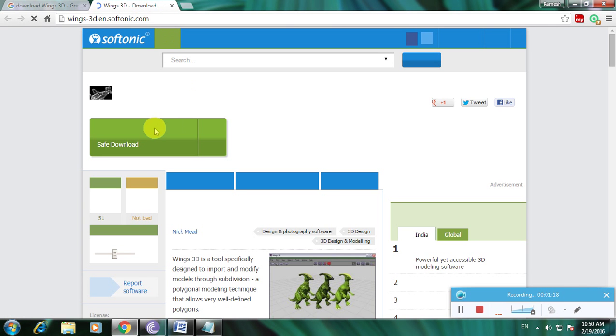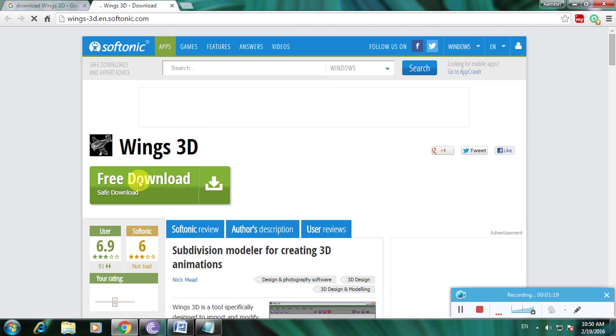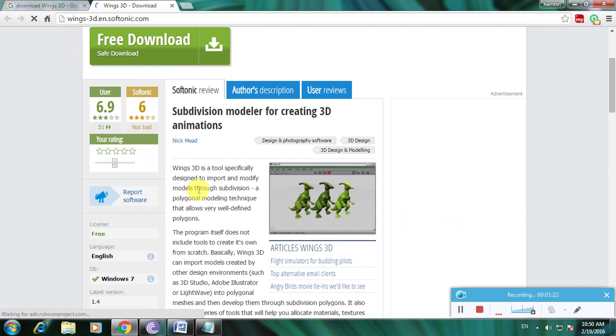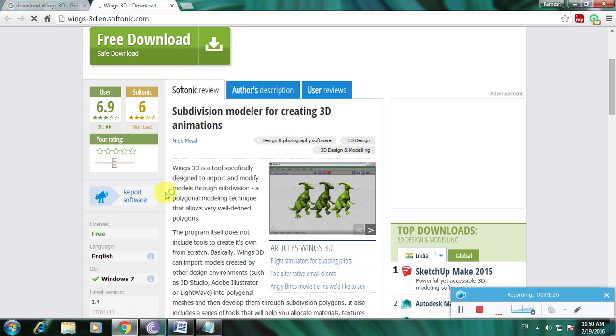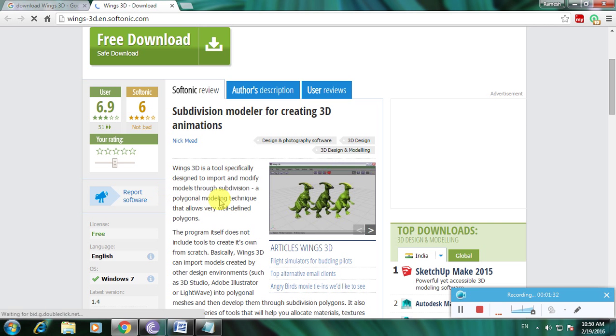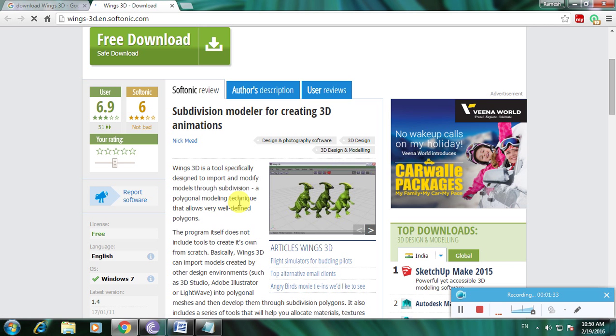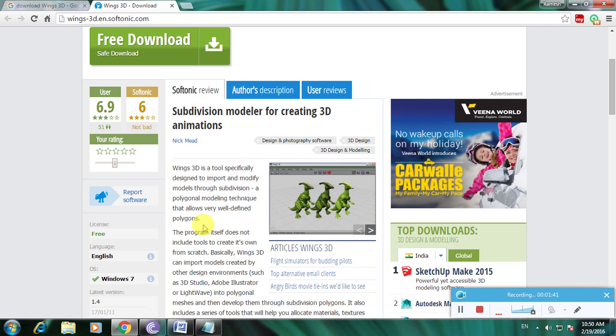Here's the Wings3D software with the download option and description. Wings3D is a tool specifically designed to import and modify models through subdivision and polygonal modeling techniques that allow very well-defined polygons. This is used for polygon-type images.